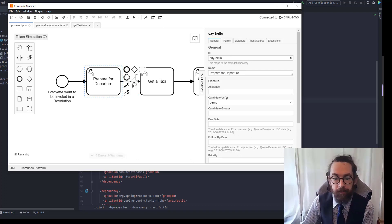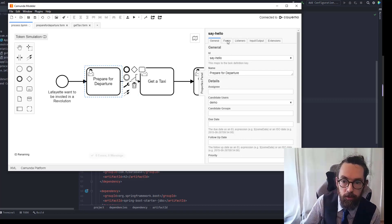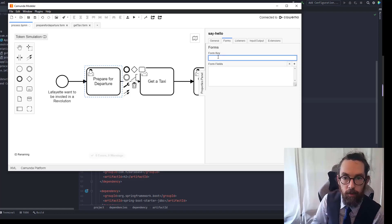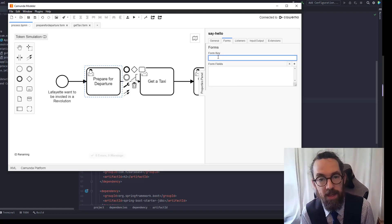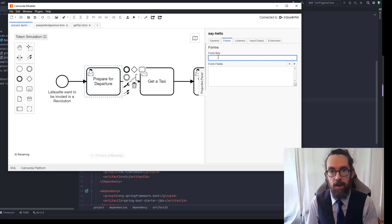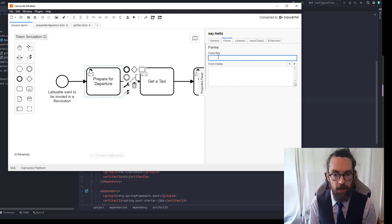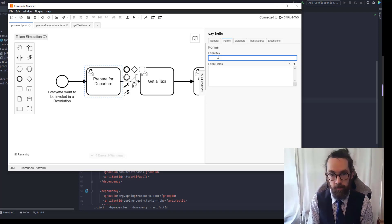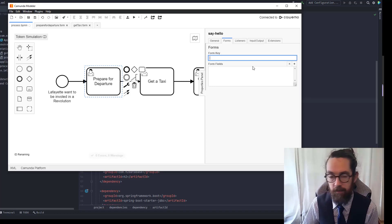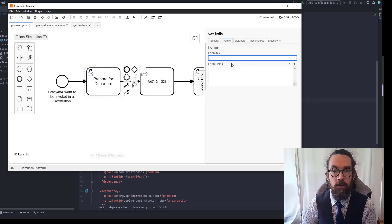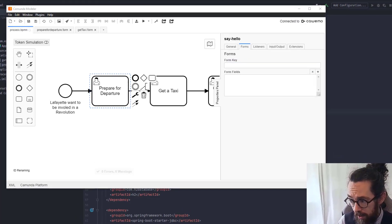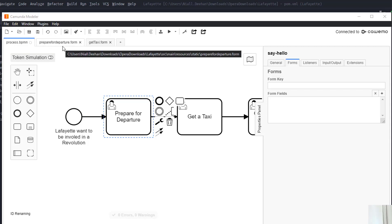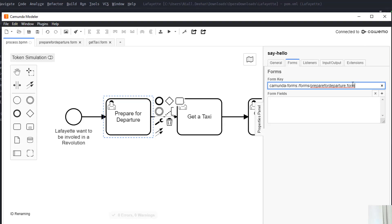So I'm going to select this and I'm going to go to Forms and here we have form key. Now there's lots of ways of adding forms to a user task. We're using Camunda forms which means that we're going to have to tell the engine how to generate the form and we just need to fill this with a specific string.